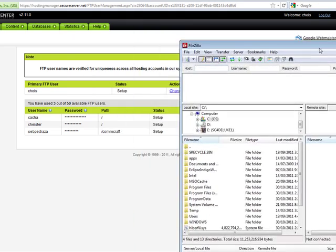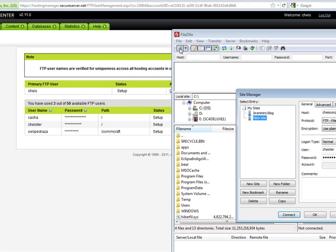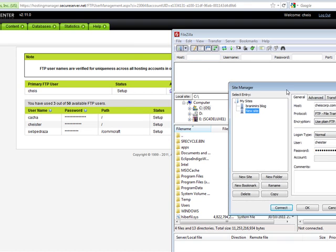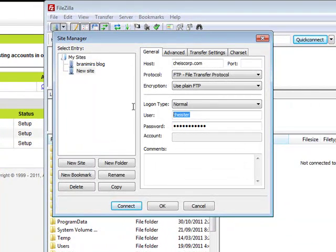And how I would connect to the server is by clicking here, open site manager. And on the user, that's the FTP user.